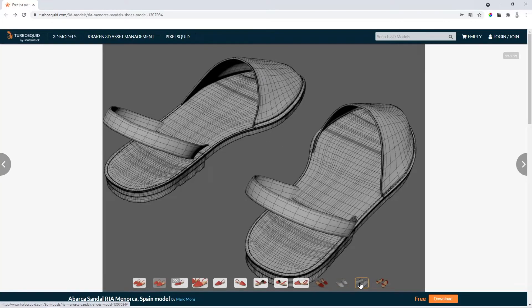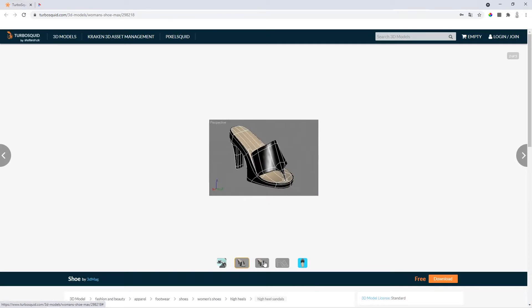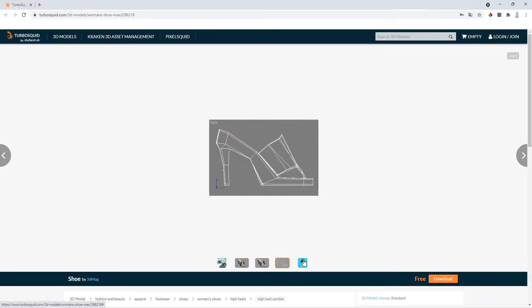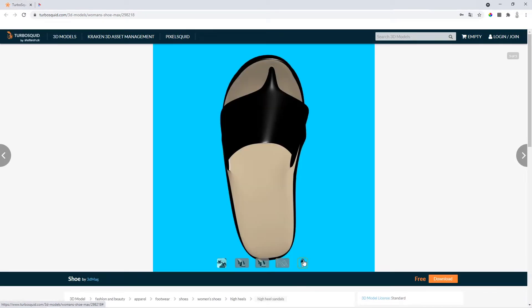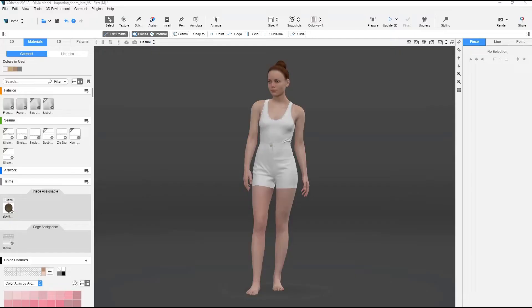First, we'll need a 3D model of a shoe. Shoes can be purchased or downloaded for free on different websites that focus on 3D models. Another option is to reach out to a 3D designer who can create custom-made shoes for you.